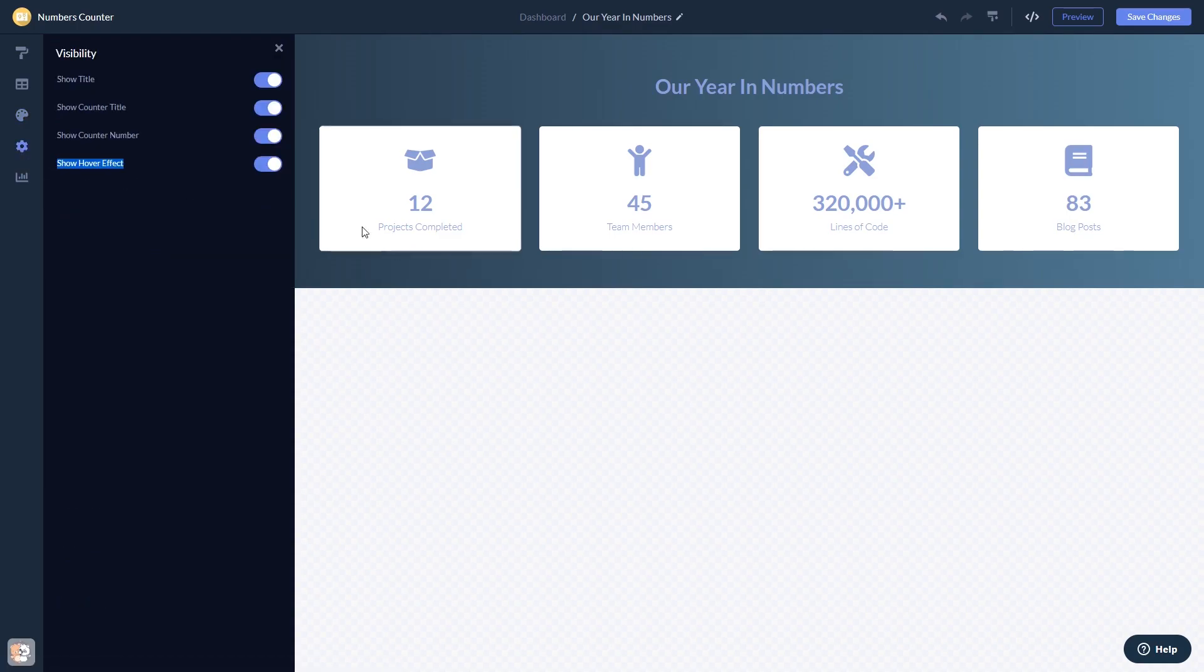When you're done, click the Save Changes button to save your work. If you don't have an account on Common Ninja yet, you'll have to register first.